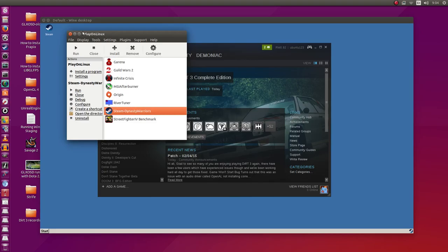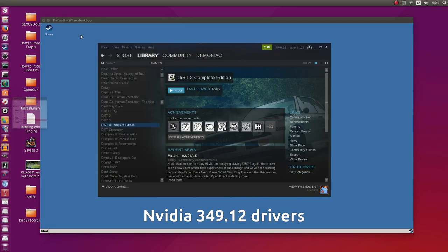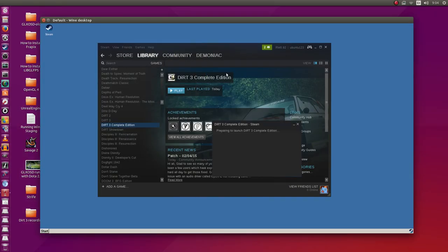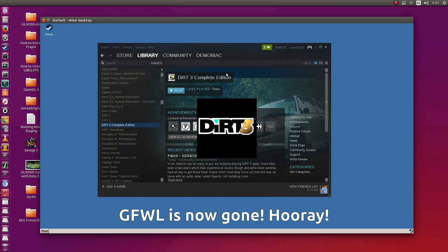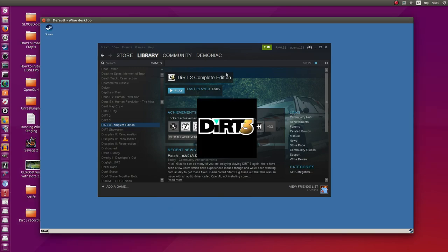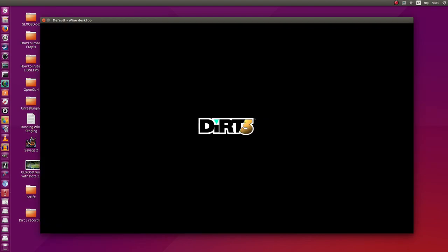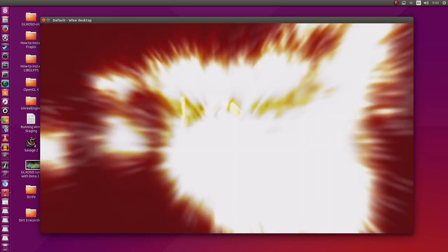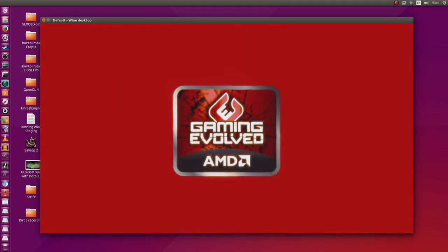I'm using Wine Staging 1.7.39 with the CSMT patch enabled as you can see here. I'm running the latest Nvidia 349.12 drivers. This Complete Edition removes Games for Windows Live, that functionality that always stopped us from playing the game in the first place. Now it works in Wine and it works rather well.